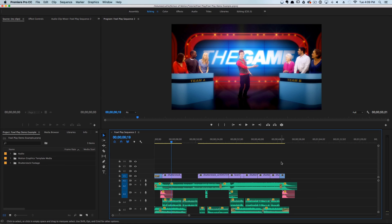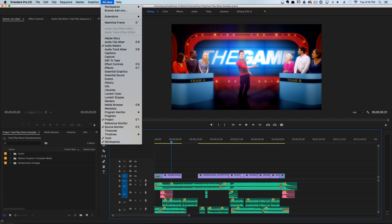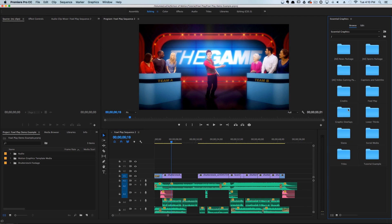Foul Play isn't just any TV show — this is the most watched TV show on Bird TV, so it's a really big deal that the graphics are perfect. To bring in the graphics, I'm going to go to the Essential Graphics panel via Window → Essential Graphics.